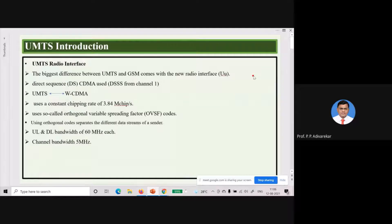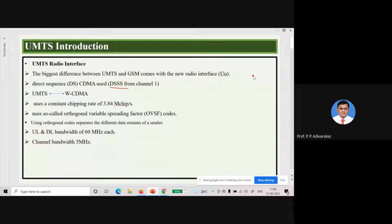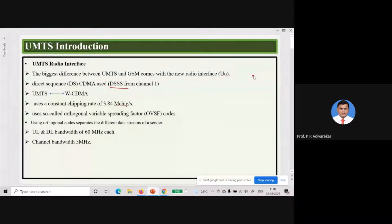UMTS uses CDMA technology for multiple access, and that is based on DSSS — Direct Sequence Spread Spectrum — whereas previous versions were primarily using TDMA or FDMA technology. Since the use of CDMA is introduced in UMTS, the entire radio interface is drastically changed, and it is now named as the UU interface, or the UMTS radio interface. Previously we were using the UM interface.